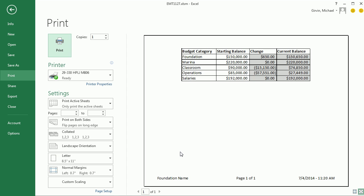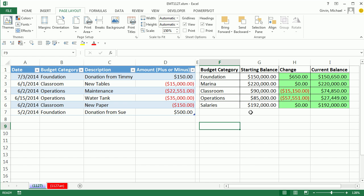Control-P. Absolutely beautiful. Look at that. Page 1 of 1. We have our footer at the bottom centered on the page. Beautiful. I'm not going to print, so I'm going to click Escape.